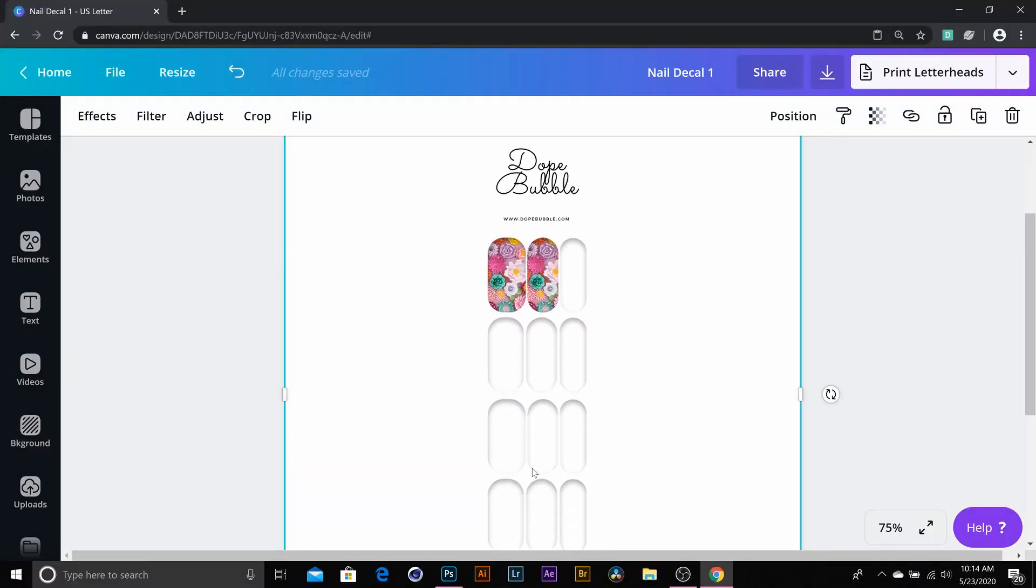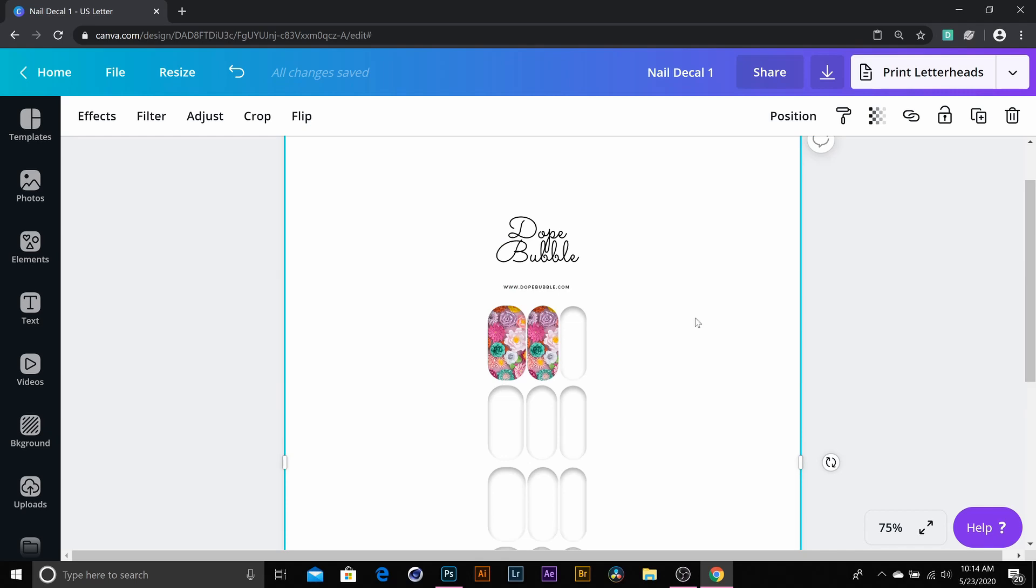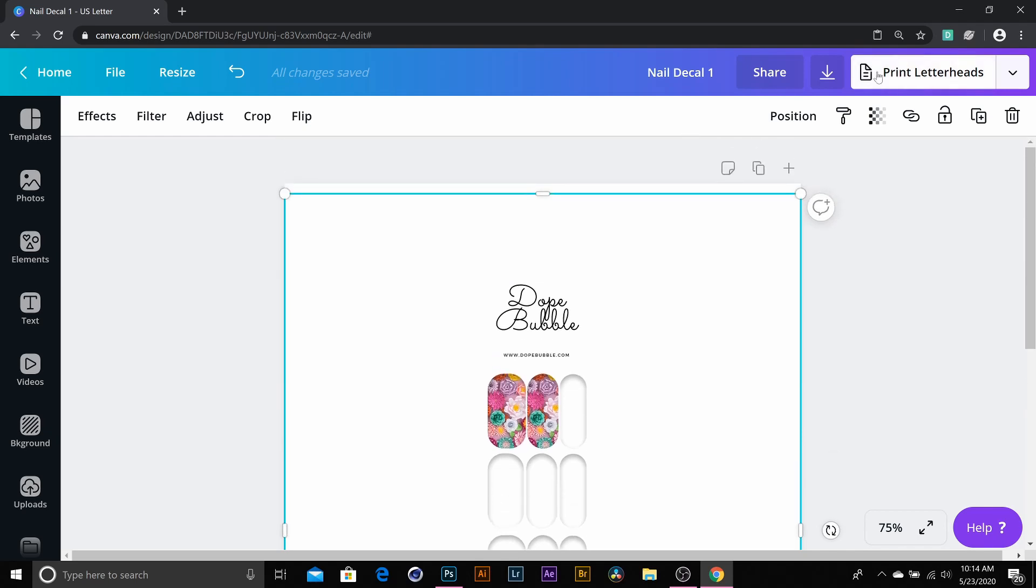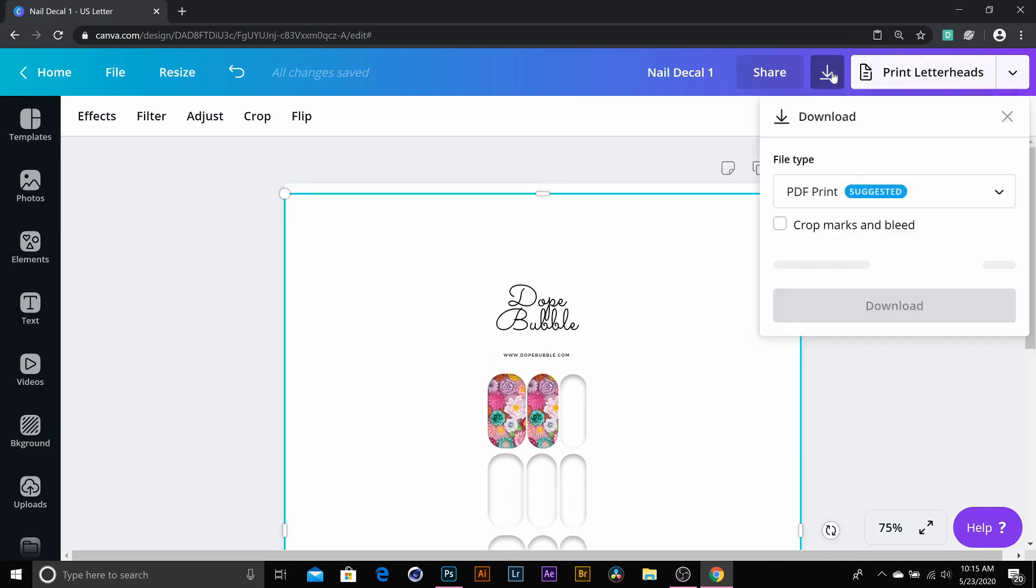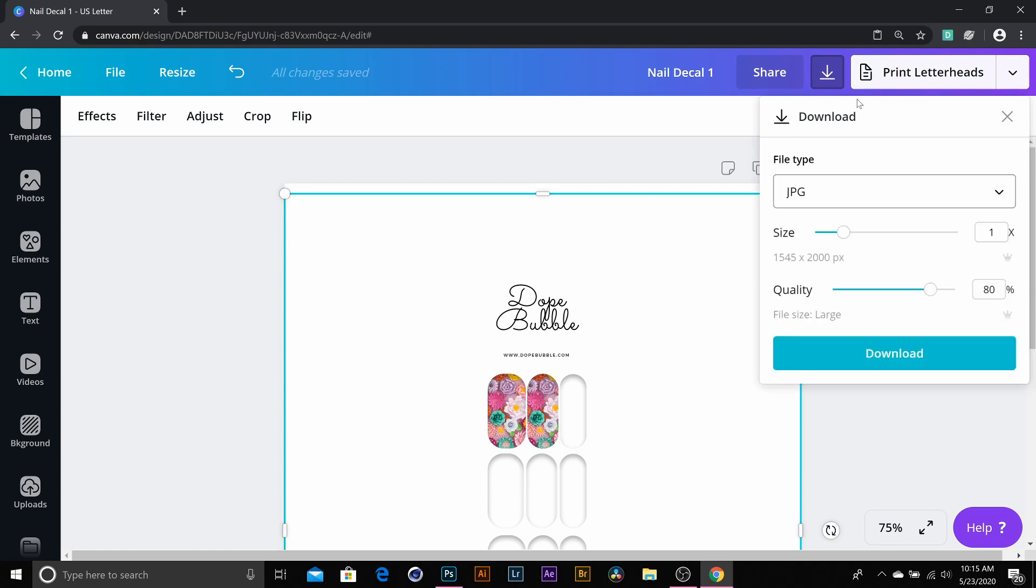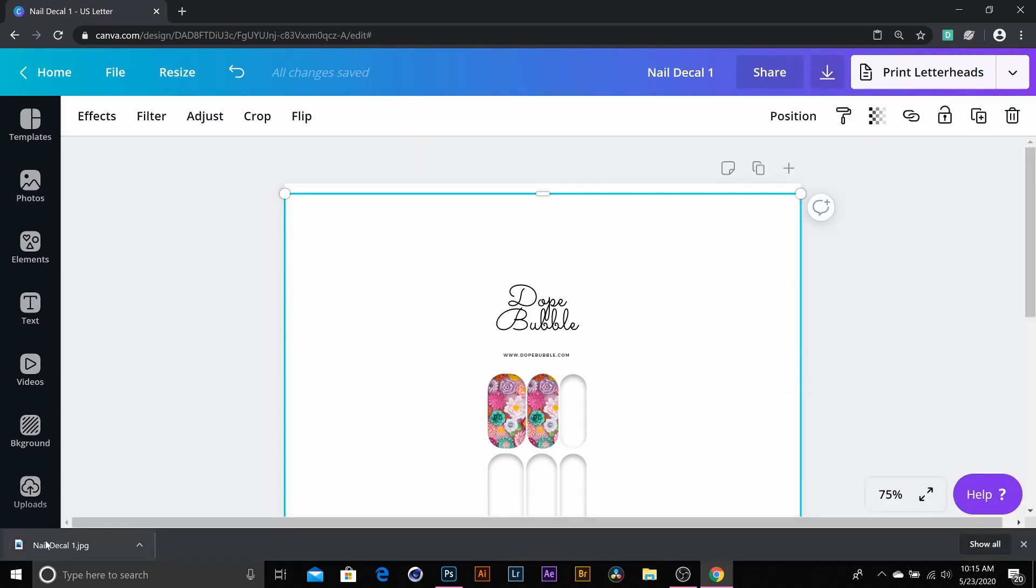You want to print as a JPEG, and you want to go ahead and download it.